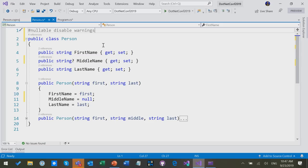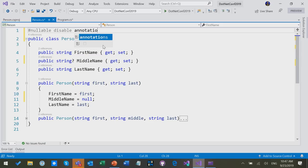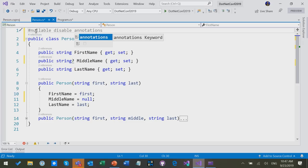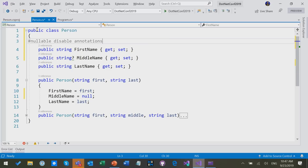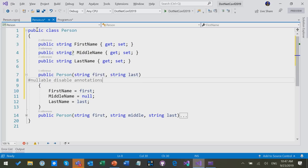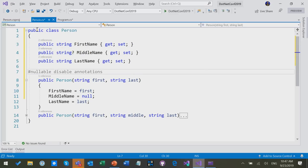I can also, conversely, I could disable just annotations, and now I still get the warnings, but the public API is not affected. Of course, I can do this not just at the top of the file, but I can do it anywhere in the file.